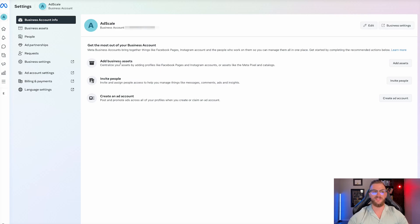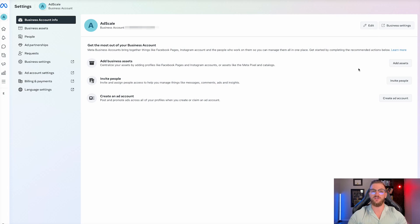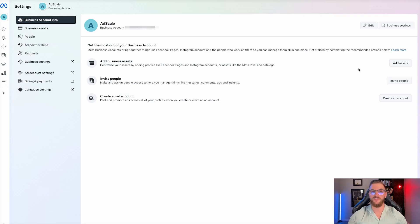You can also add your business assets here. This is the next step that we're going to do and it's super important when it comes to adding in your Facebook page, your Instagram page, your Facebook pixel, your Facebook ad account, if you already have these things. You're going to make sure that you connect those, as this is a super important step in order to be able to actually run Facebook ads.